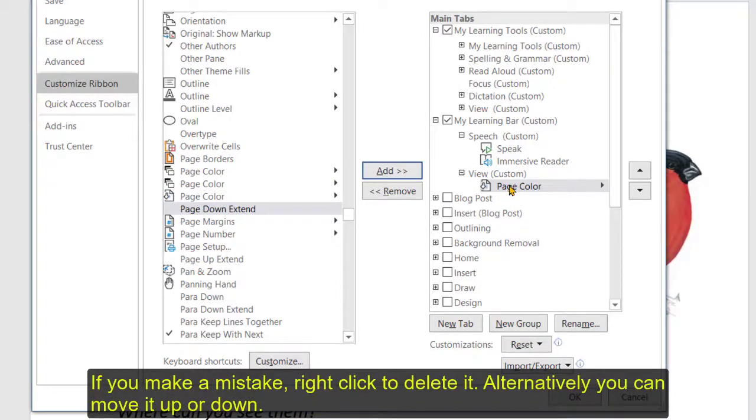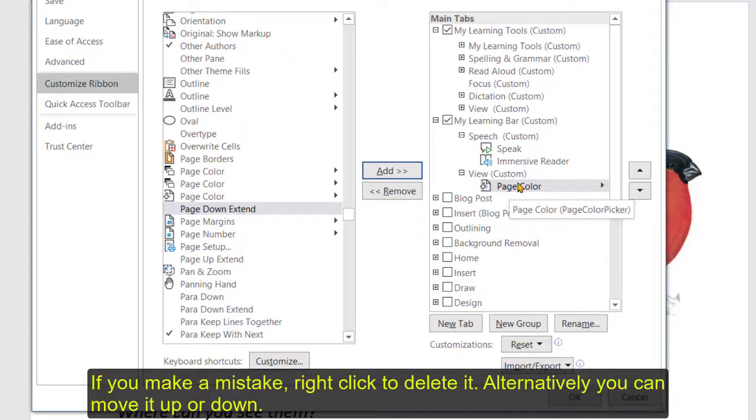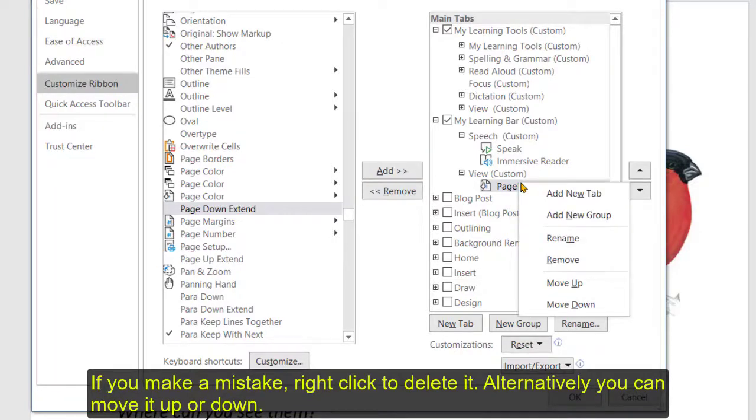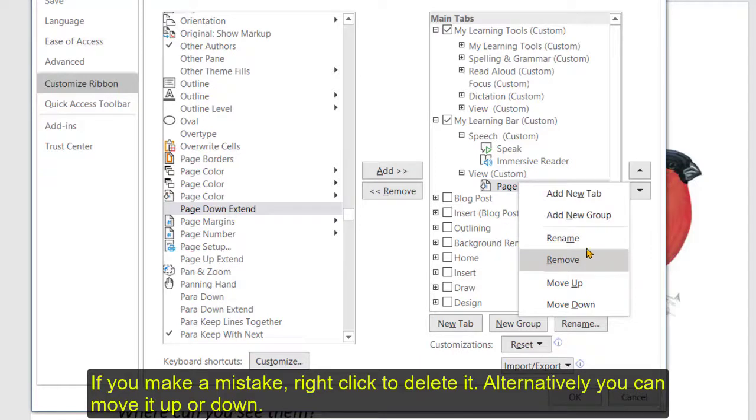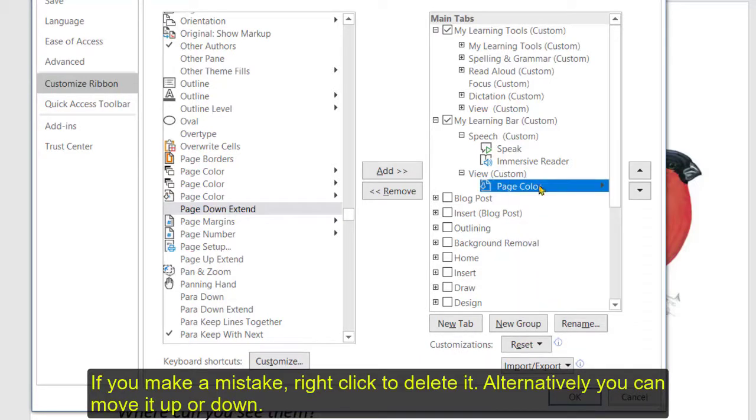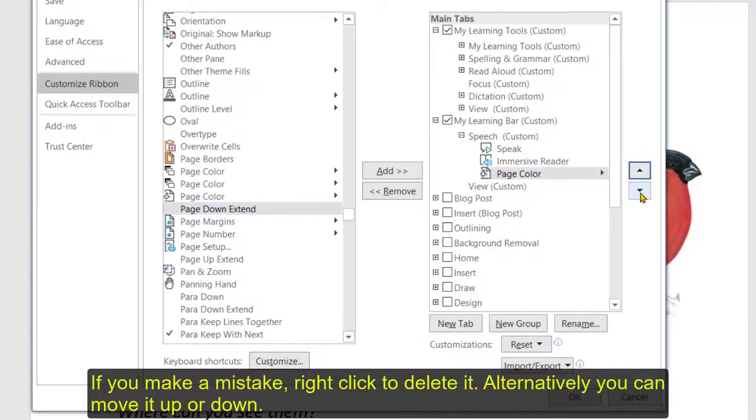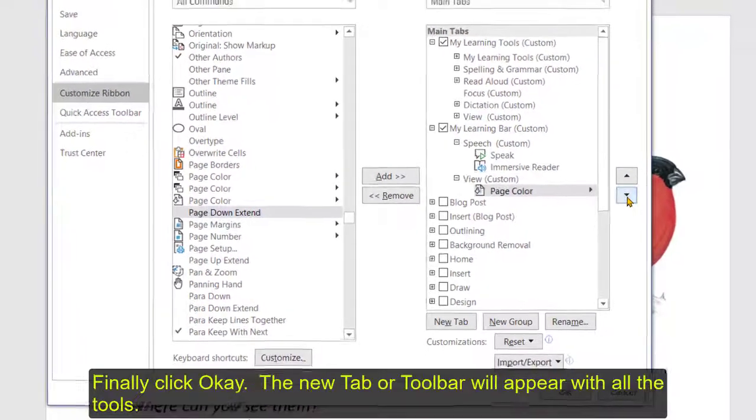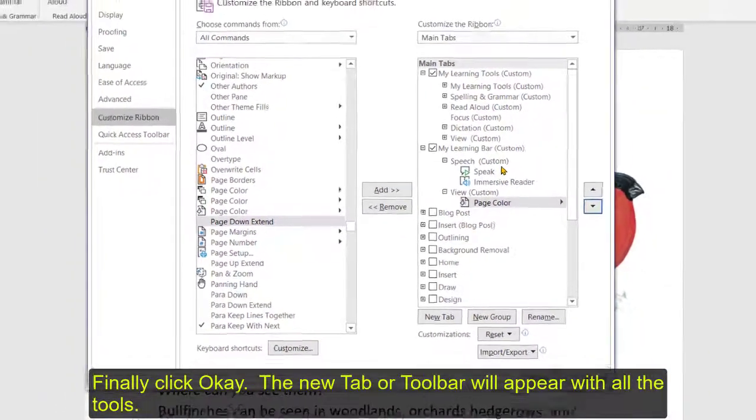If you make a mistake and you want to delete it it's just a case of right clicking and you can see you can remove it or you can rename it or you can move it up and down okay, so you can position it in different places as you're going along.